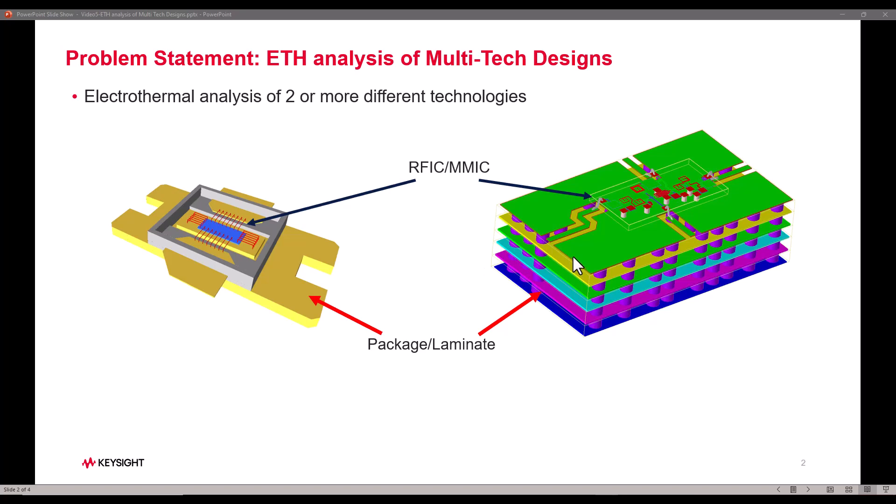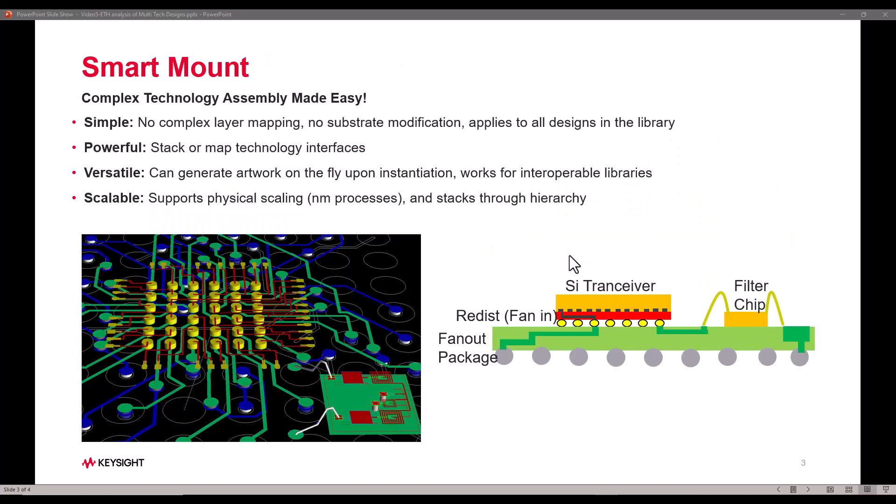In ADS we have a concept called Smart Mount which makes the complex technology assembly job very easy. This capability is very simple to perform no matter how complex the assembly you would like to create.